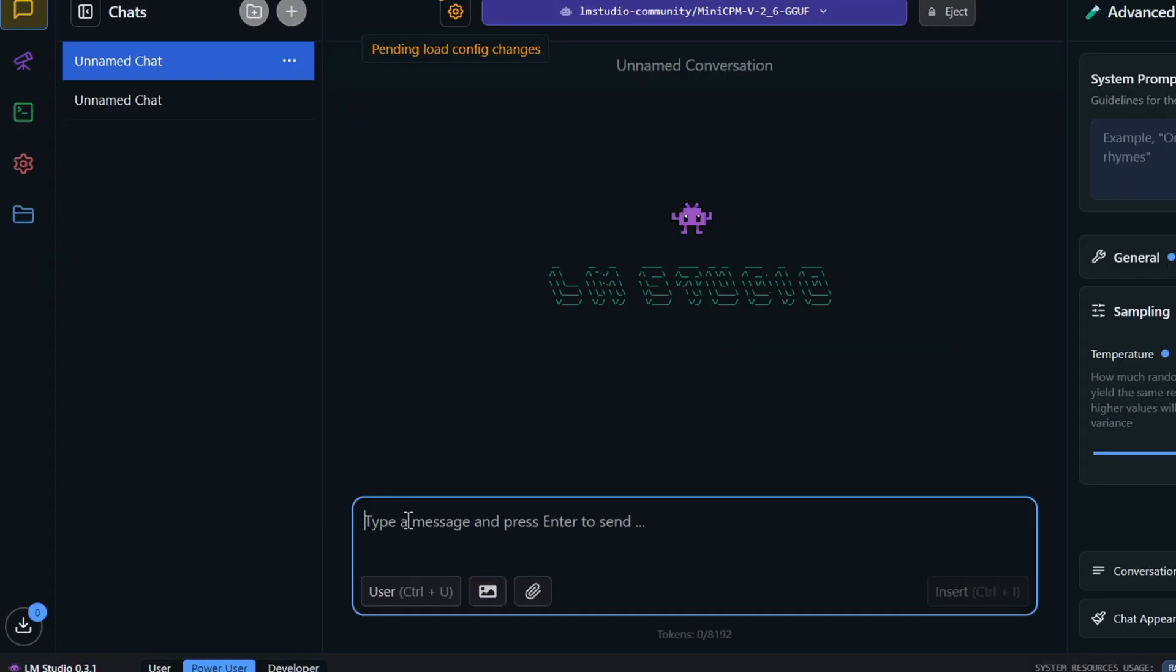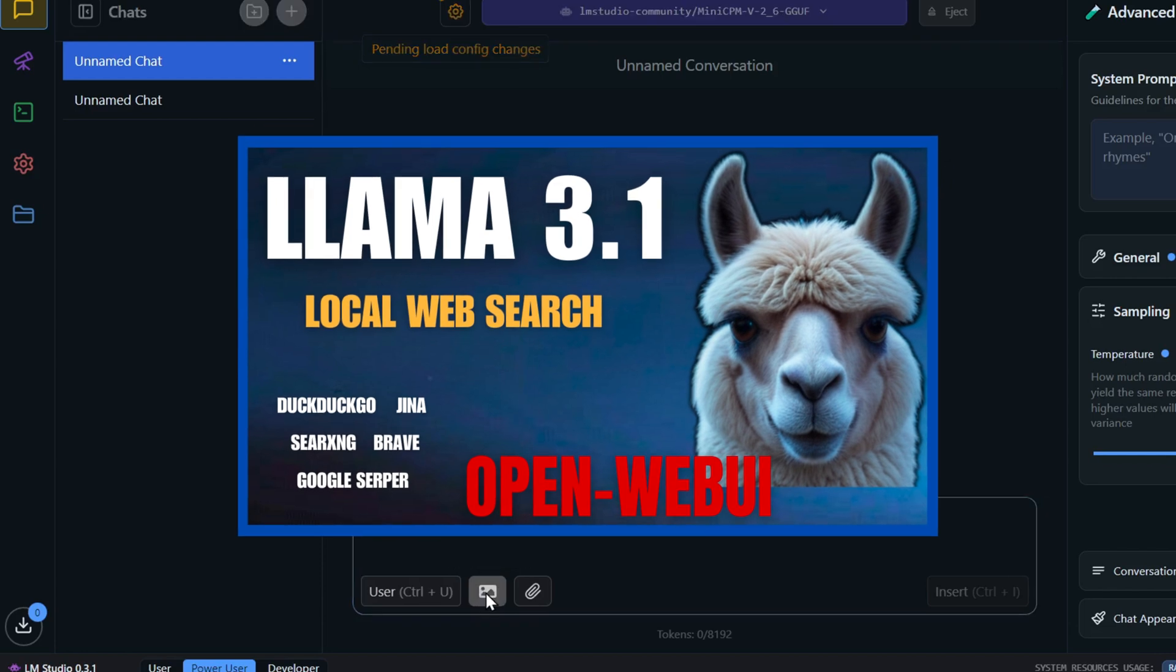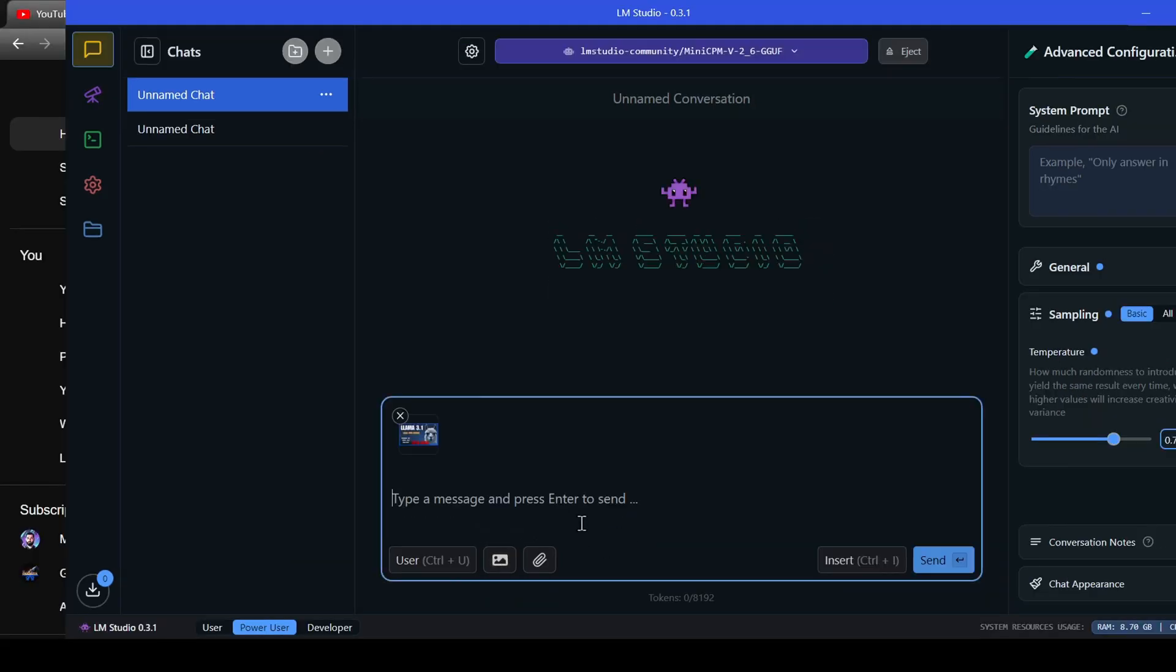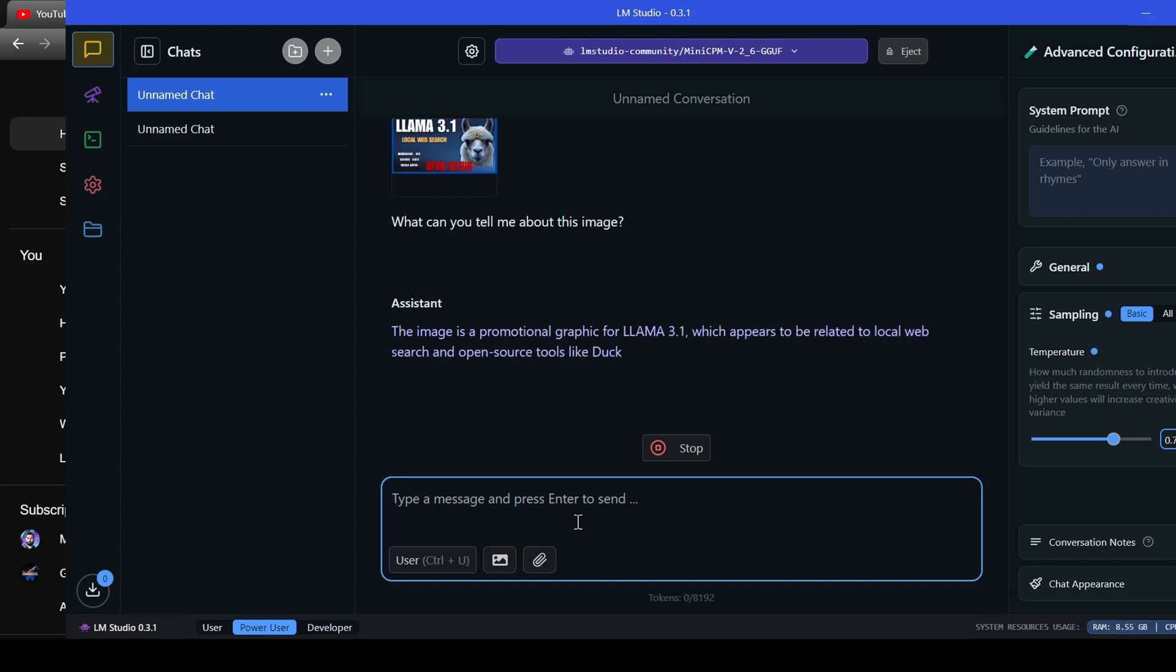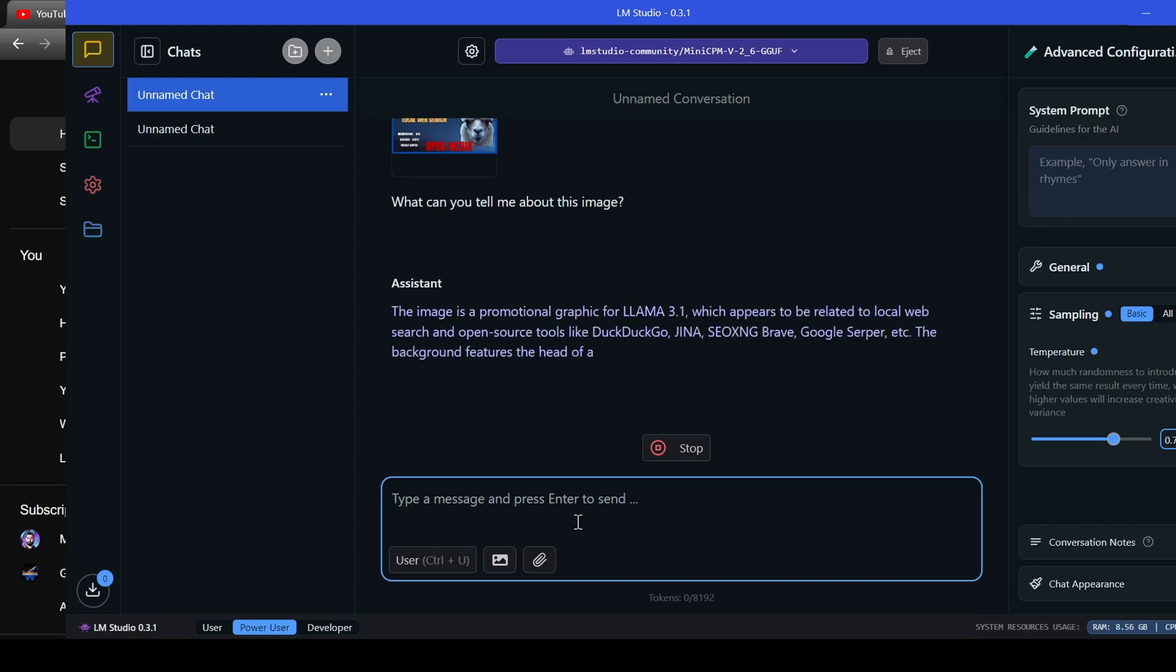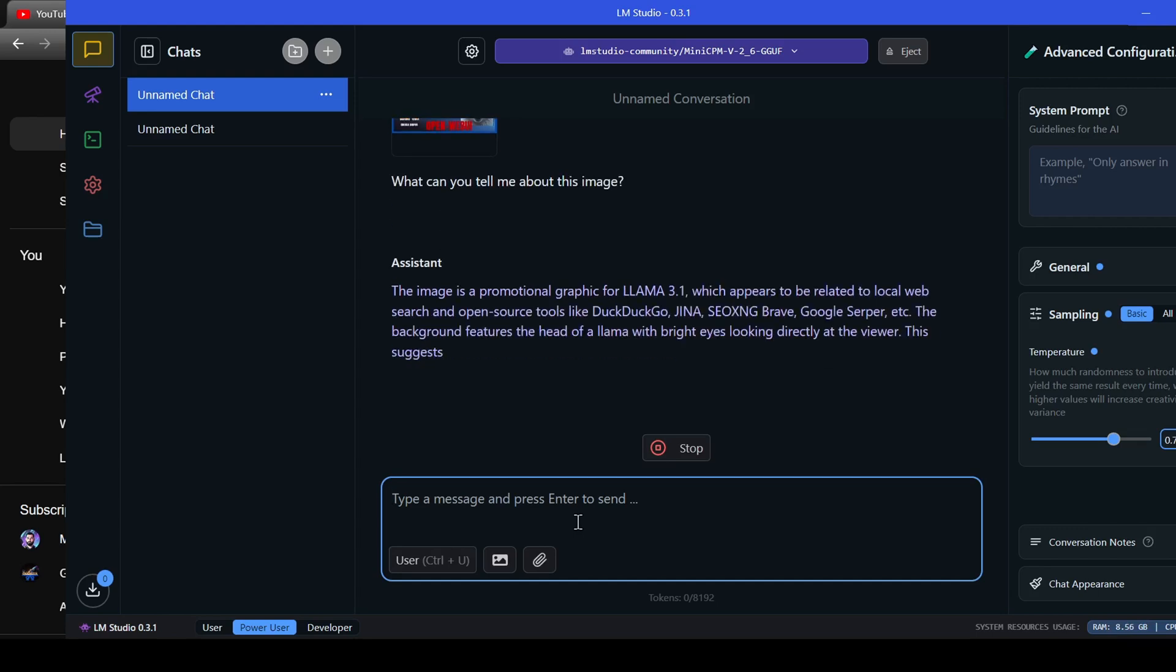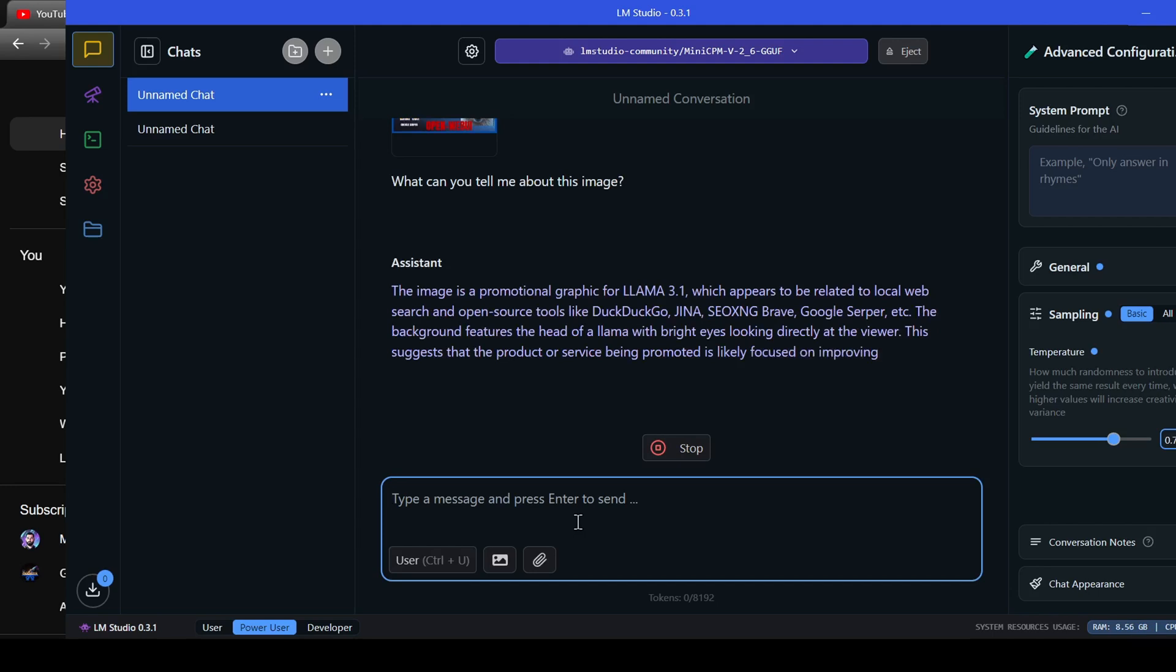Alright, let's test this bad boy out. I've got a thumbnail from one of my previous videos. I'm going to see if I can get the model to describe this image and tell me what it thinks it was used for. I asked the model, describe what you see in this image.